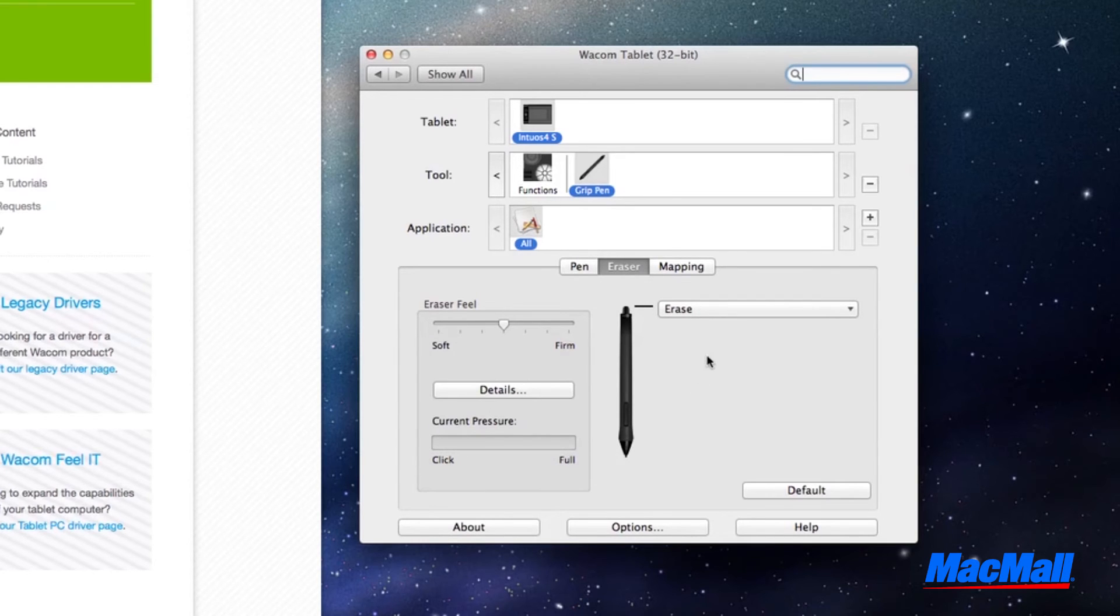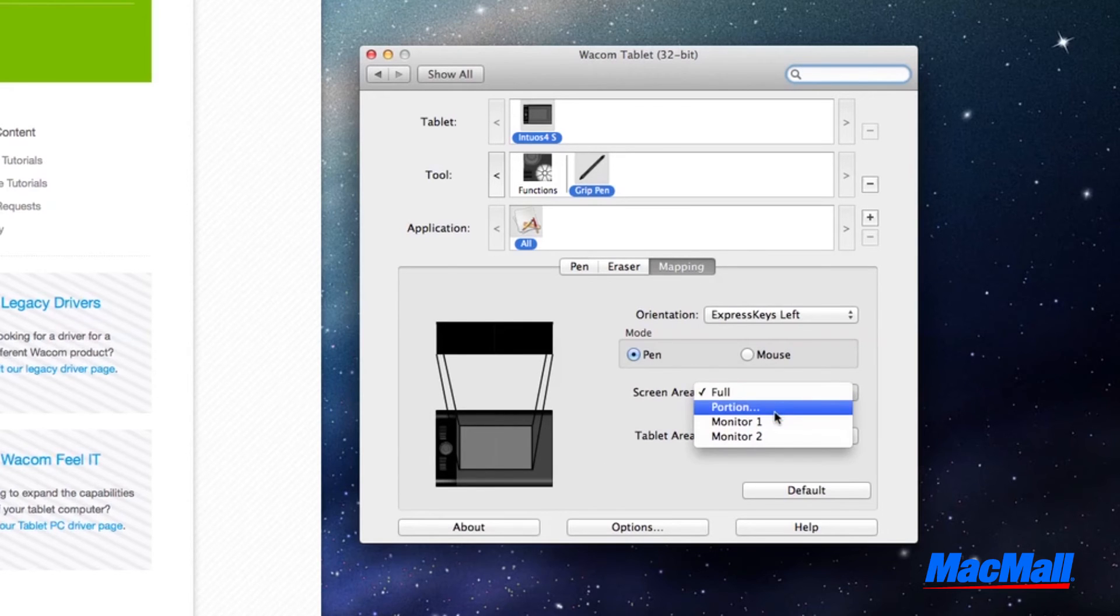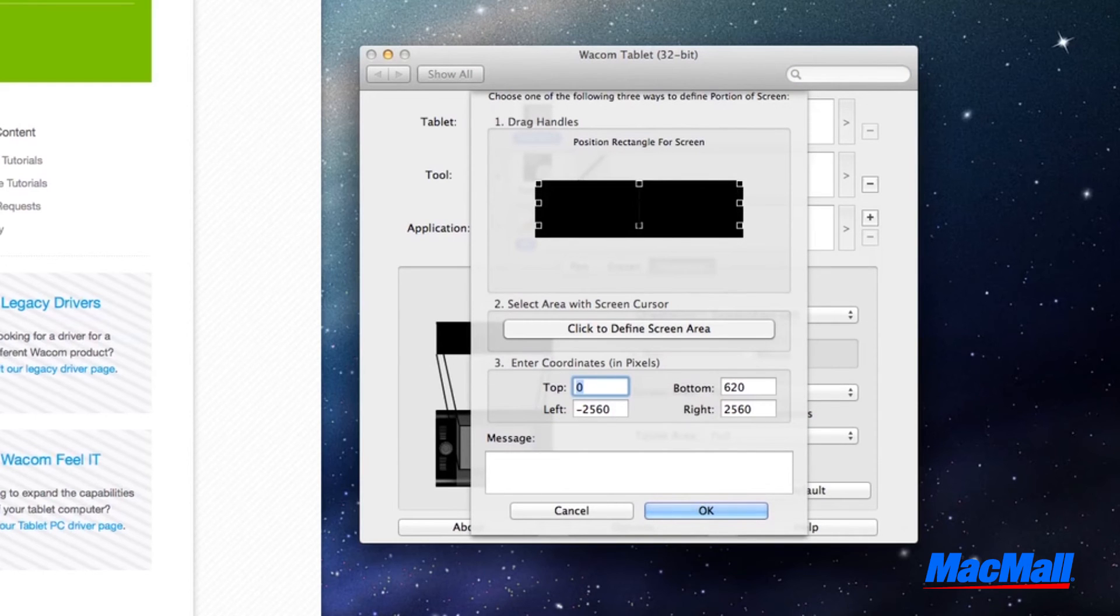Lastly, you will want to set up the mapping function on your touchpad. This allows you to select how much or which portion of the touchpad you want to use as your workspace.